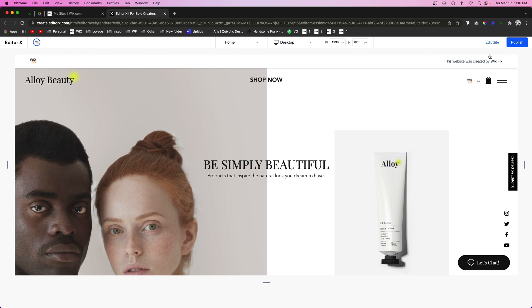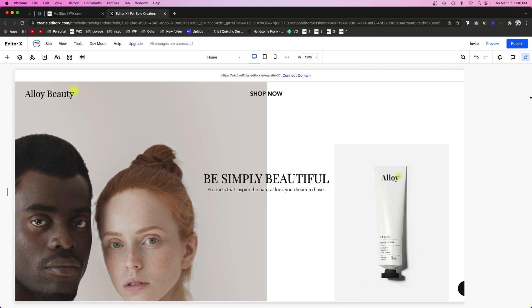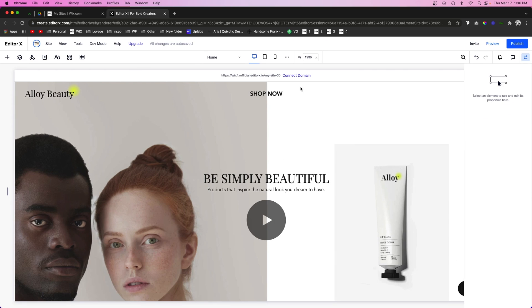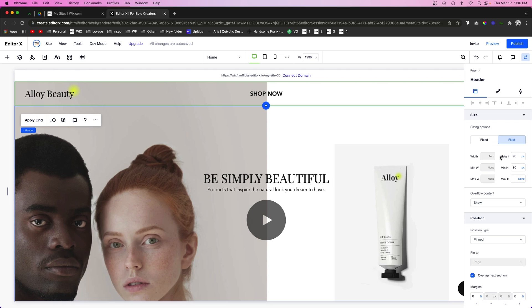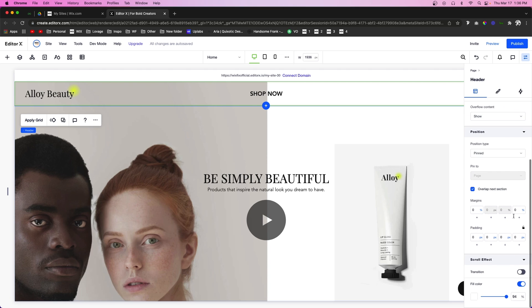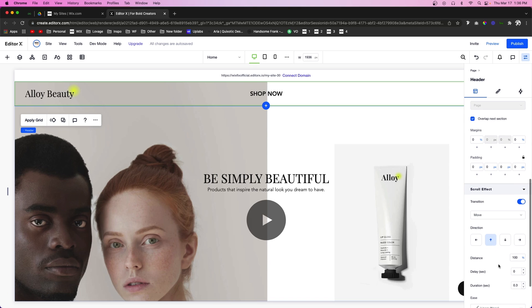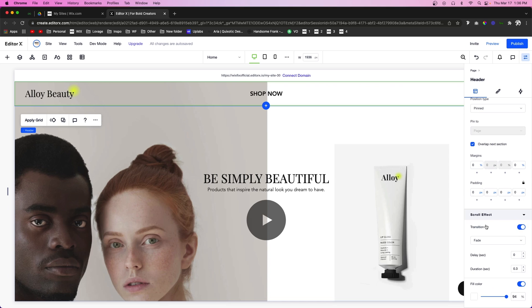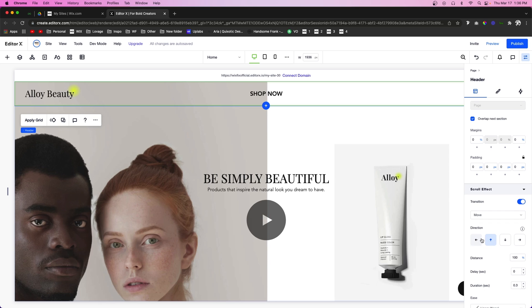Now another really cool effect that we have that you may have saw in the header transition scroll effect is Transition. So what we can do is turn this on, and we can have it move or even fade away. If we choose Fade, you know, we can set the delay and we can also set the length for the fade.